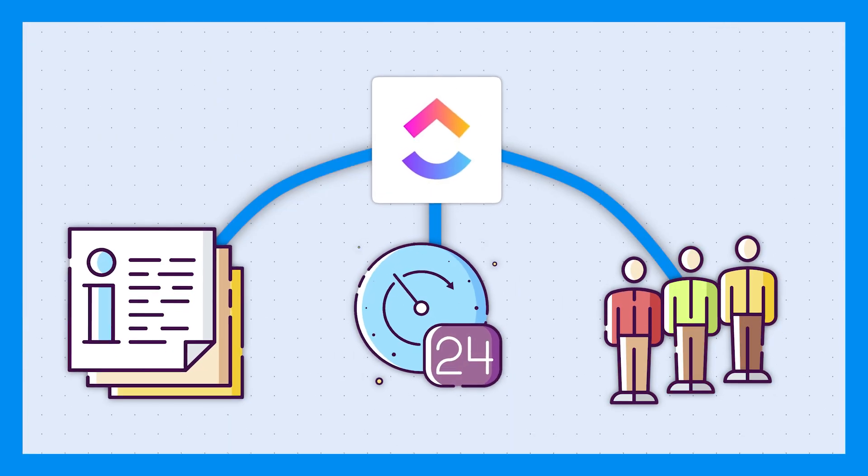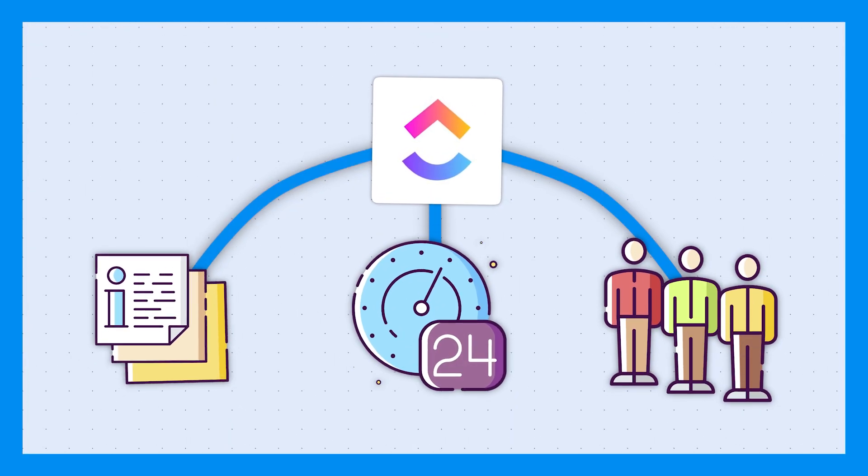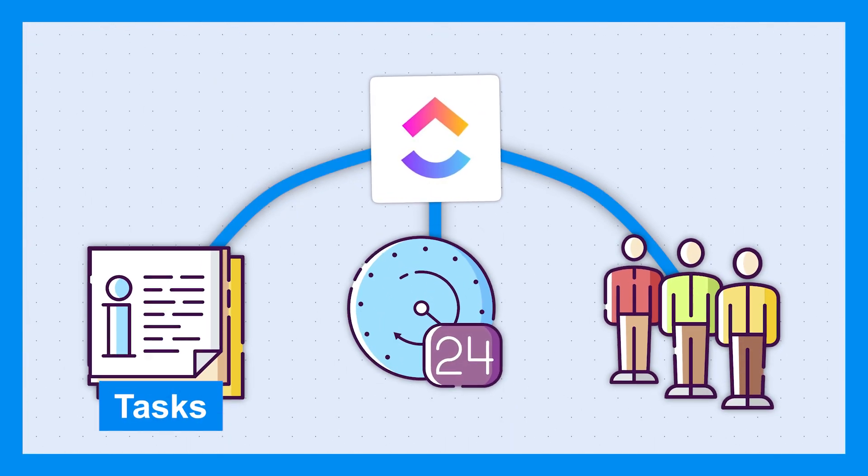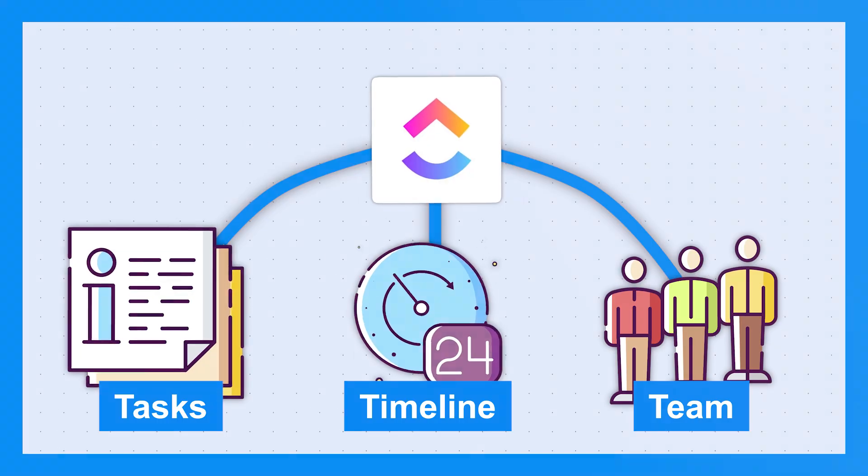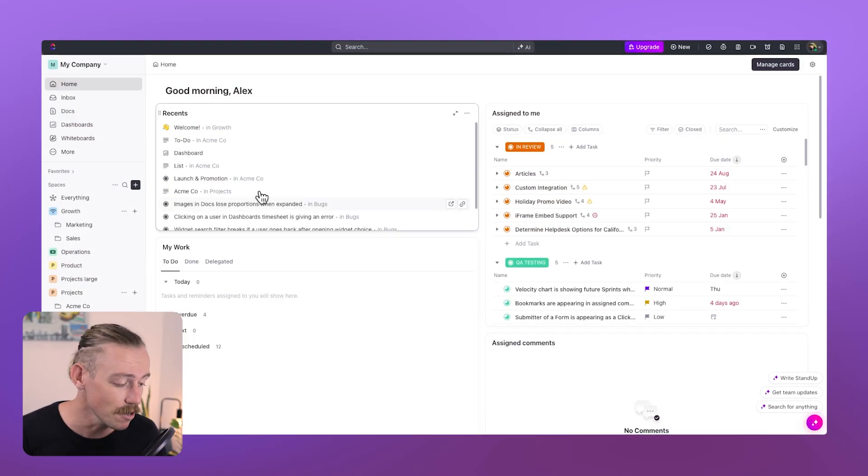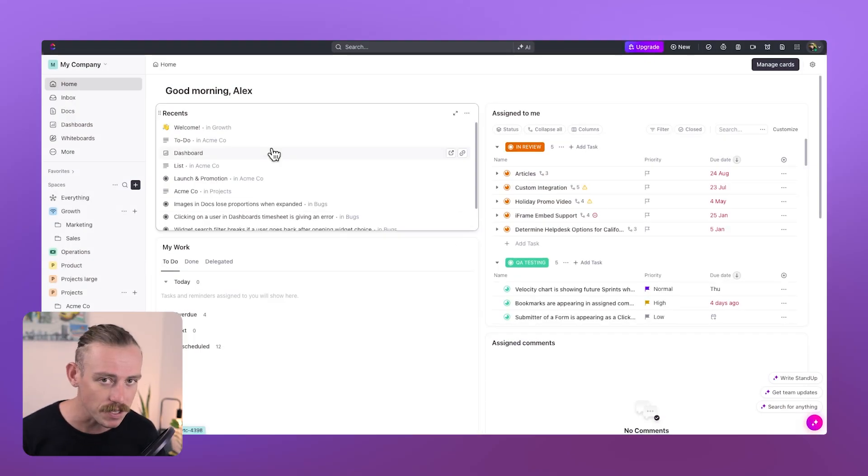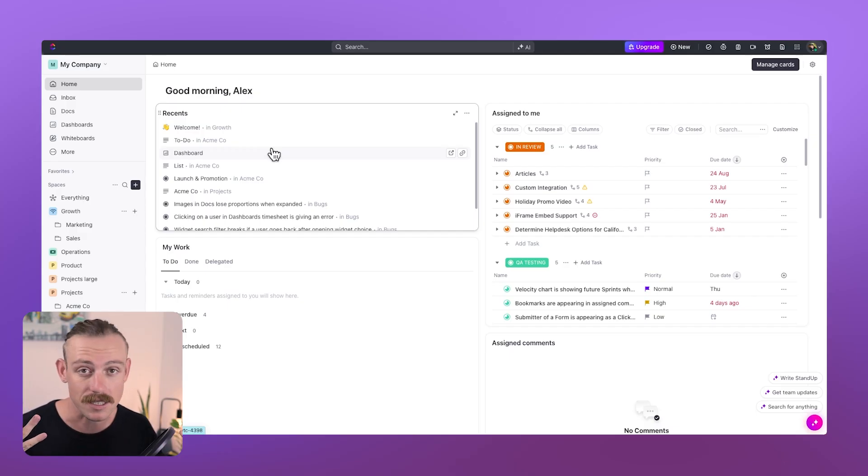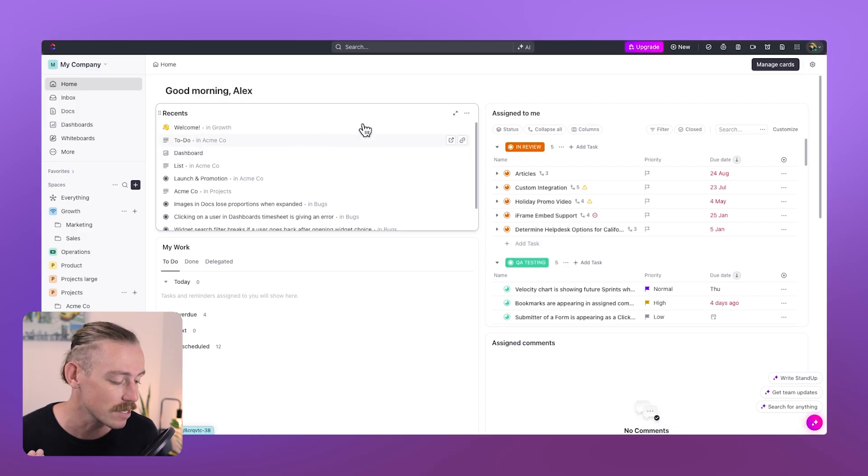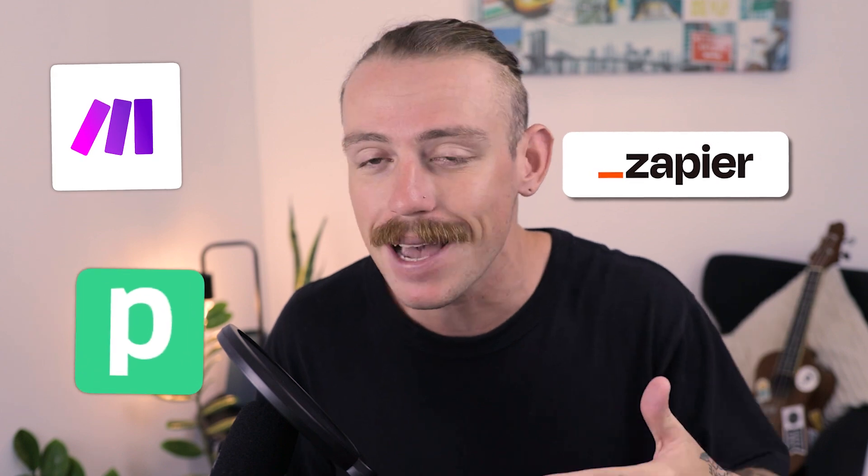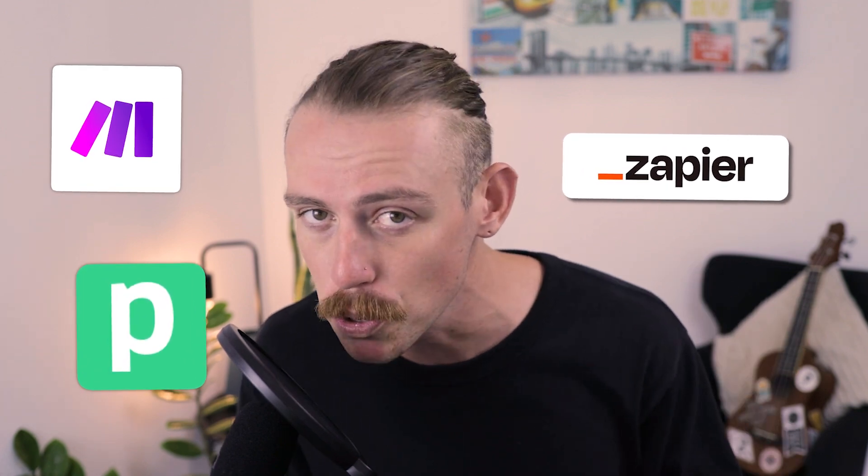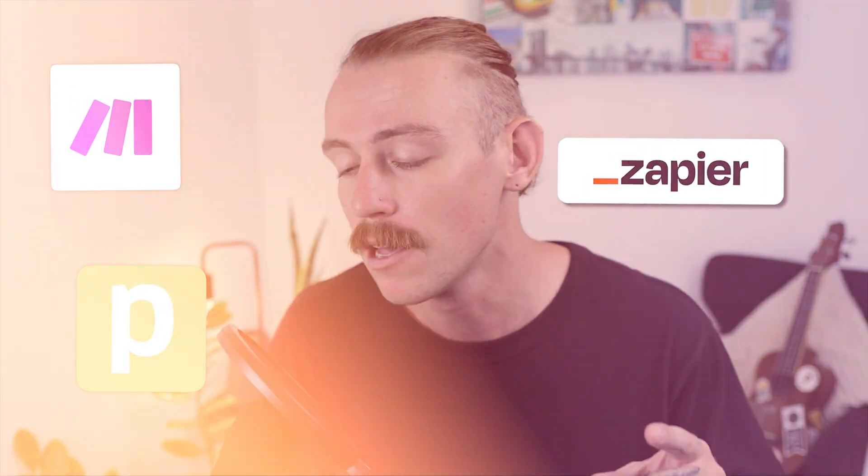Whereas ClickUp is a well-known project management tool that brings your tasks, timelines, and team into one place. But integrated with Dubsado, it lets service-based businesses unify their client and project management, which cuts down on manual tasks and keeps your client communication smooth from the start. Today, we'll be using Zapier to set up an automation, but you can use Make.com, PipeDream, and other automation tools to set this same flow up.